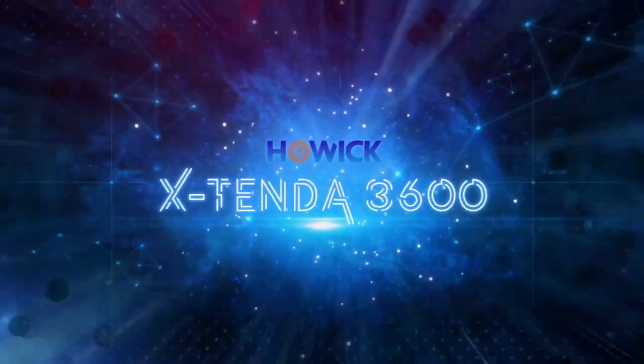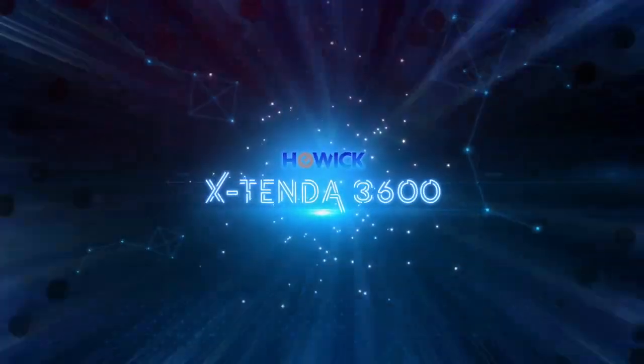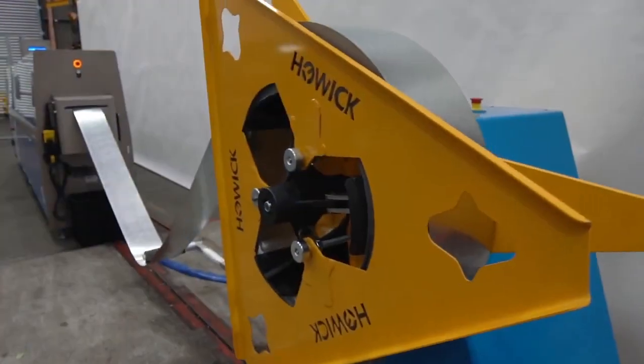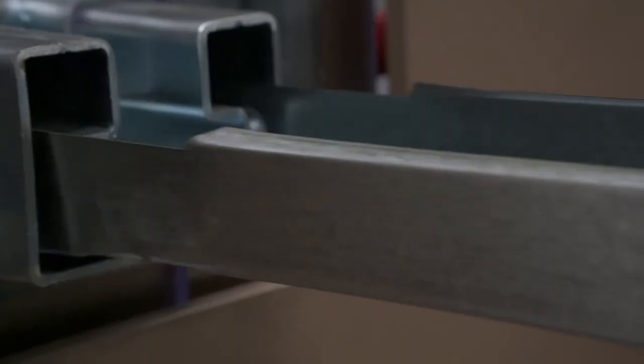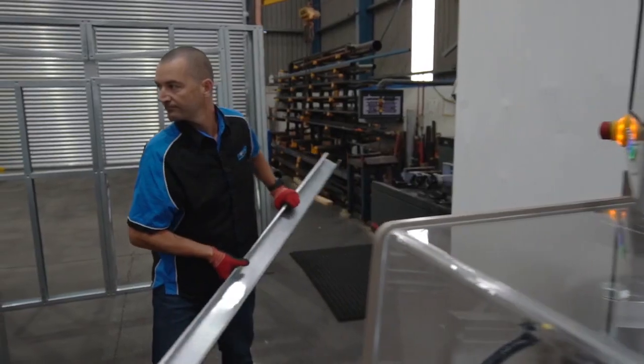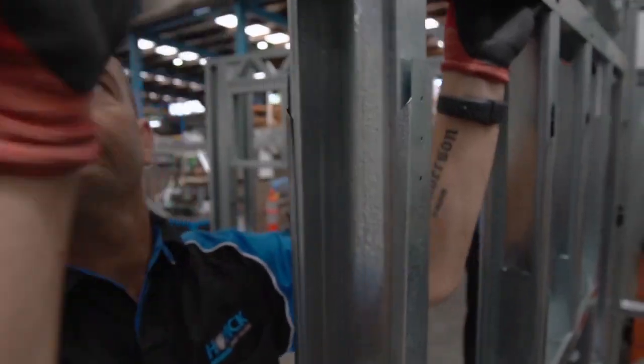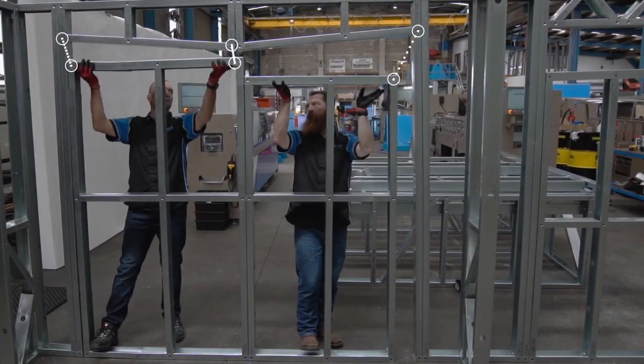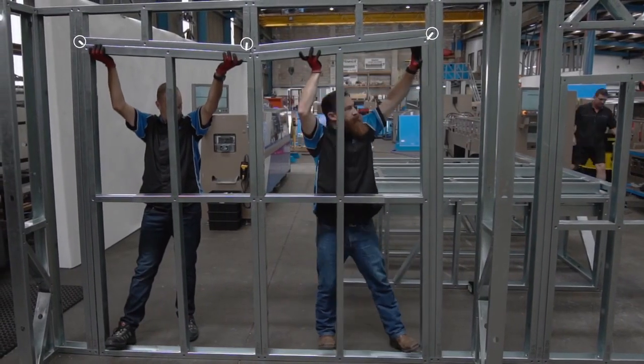Introducing the all-new Xtenda 3600 from Howick. The revolutionary cold-form steel framing machine that cuts drywall stud installation times by 50% or more.